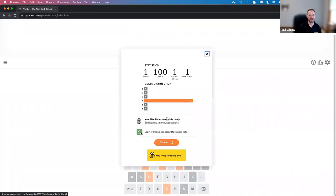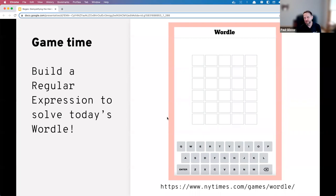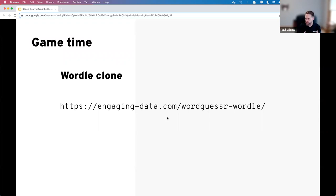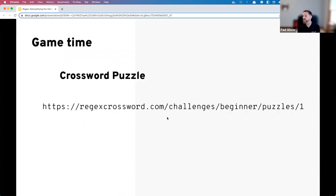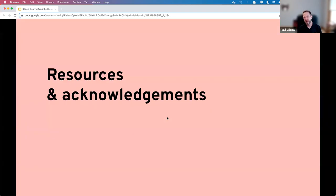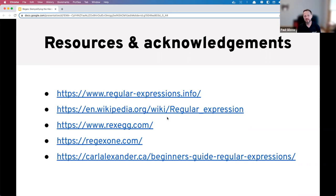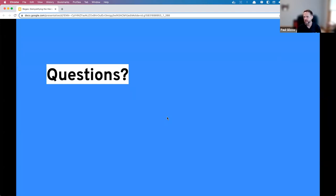There are Wordle clones where you can play this kind of game, and also a crossword puzzle where you solve what a regular expression represents to fill in the crossword — great for training your brain to think about how to build regex. I want to quickly point out some resources — fantastic references I would not know nearly as much without. These are in the PDF already shared in the chat. I'd be happy to take questions at this point.